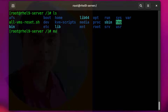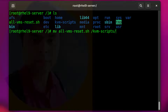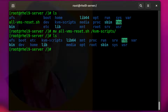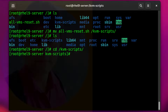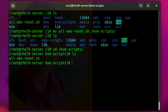Script has been created. Now move the script file to its appropriate directory. The script file has been moved. Get into the script directory — our script file is here.